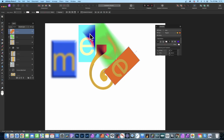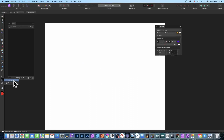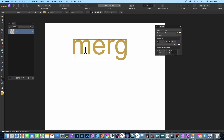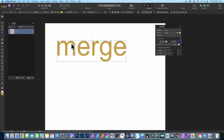How to add background color to text in Affinity Photo, as well as adding effects. Go to the artistic text tool and create some text — I'm just going to go with the word 'merge'.